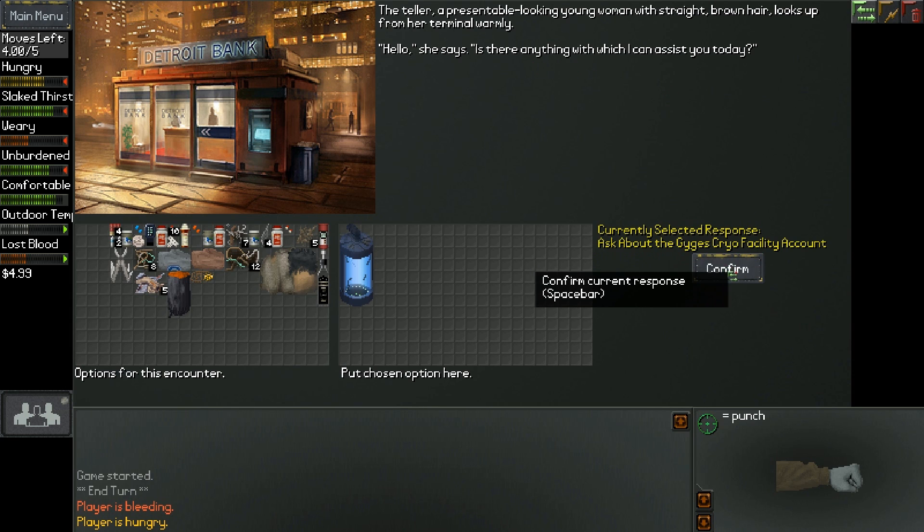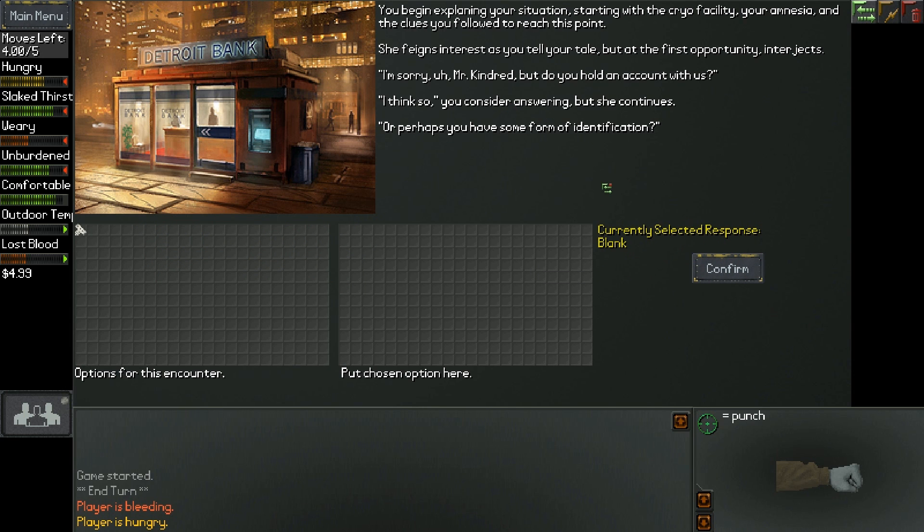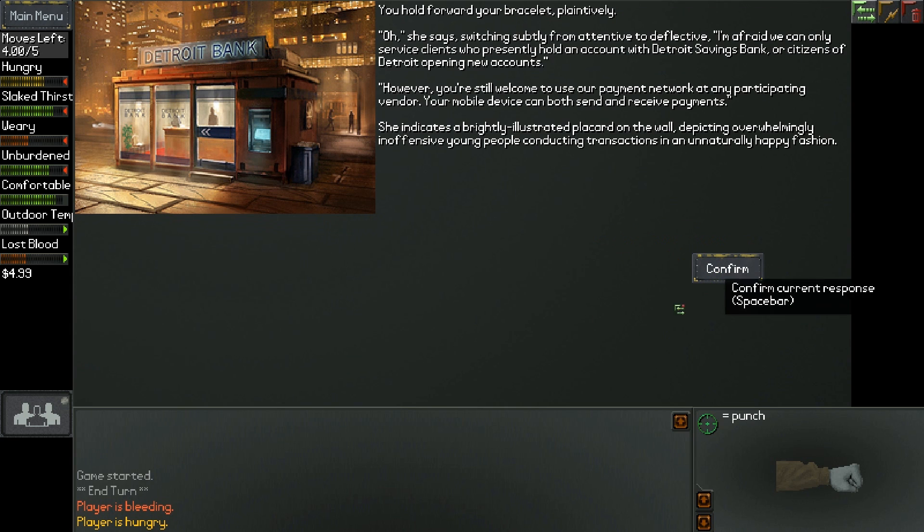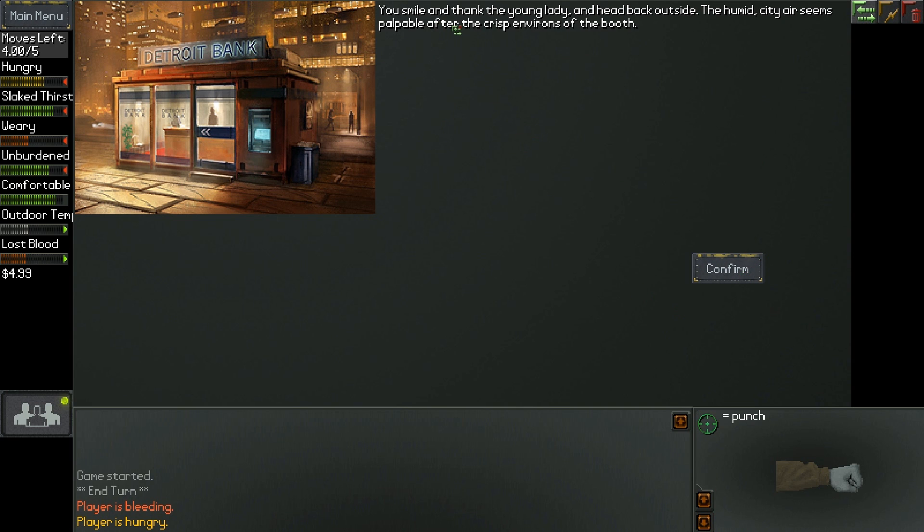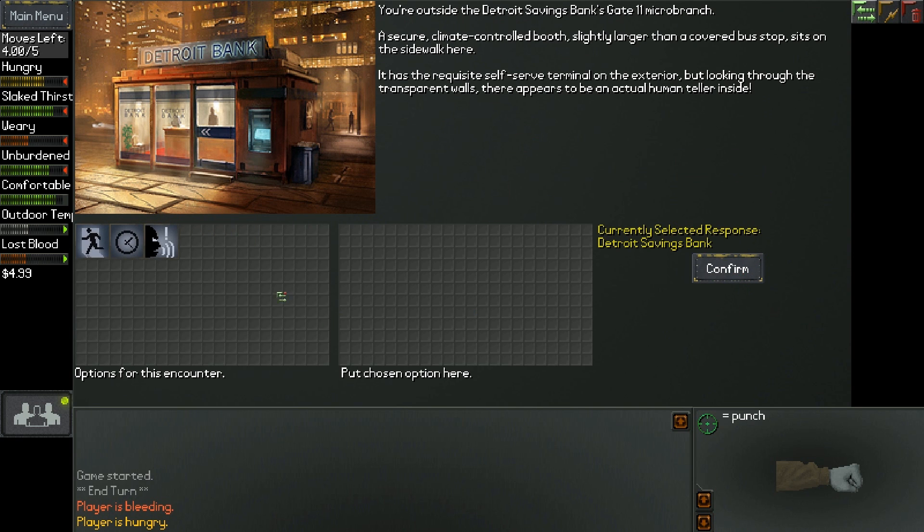You begin to explain your situation starting with the cryo facility, your amnesia, and the clues you follow to reach this point. She feigns interest as you tell her your tale, but at the first opportunity interjects. I'm sorry, Mr. Kindred, but do you hold an account with us? Show her your bracelet. I'm afraid we can only accept service clients who presently hold an account with Detroit Savings Bank or citizens of Detroit opening new accounts. You smile and thank the lady. So, we don't have anything we can do.